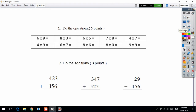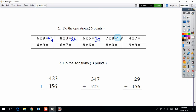Your first question is about the multiplication table. Let's solve each question. 6 times 9 is 54. 8 times 3 is 24. 6 times 5 is 30. 7 times 8 is 56.